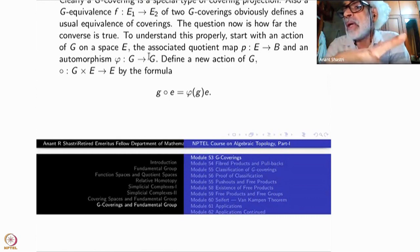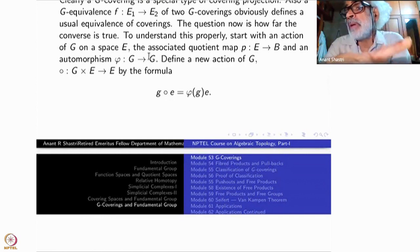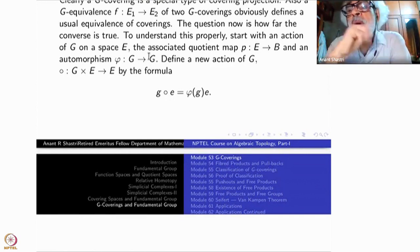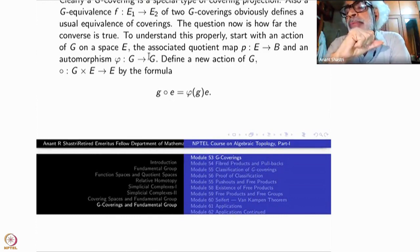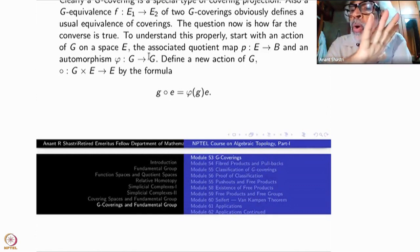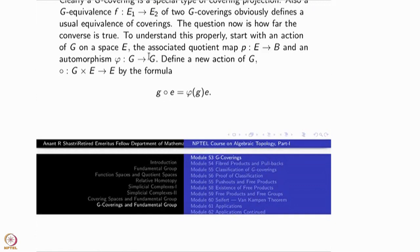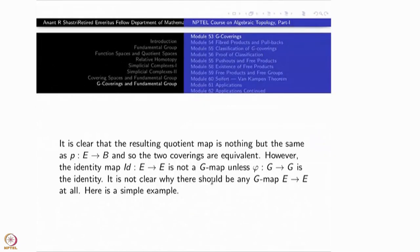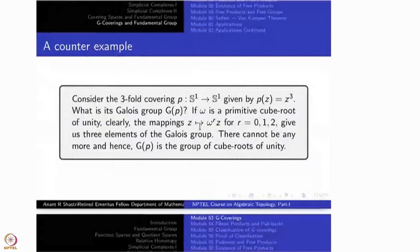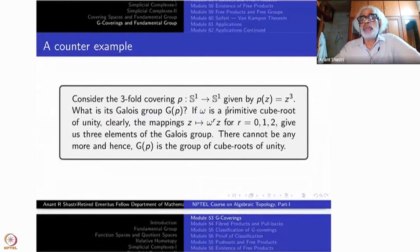So the identity map is not a G-map whenever φ is different from identity. There may be some other map, but the answer is not clear. So finally, there is a very simple example wherein no covering transformation will be a G-map. Let us see that example. Take the 3-fold covering S¹ to S¹ given by P(z) = z³.